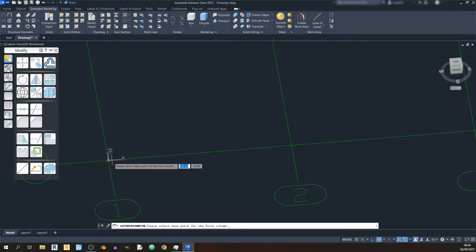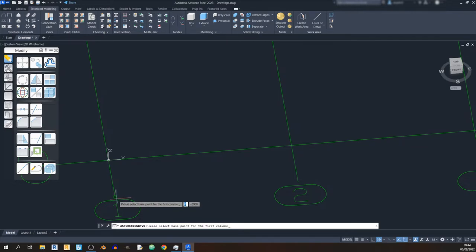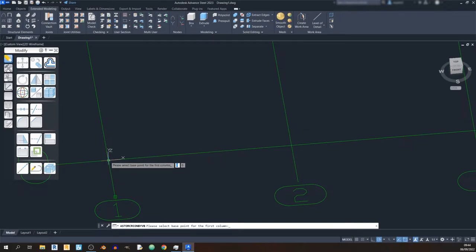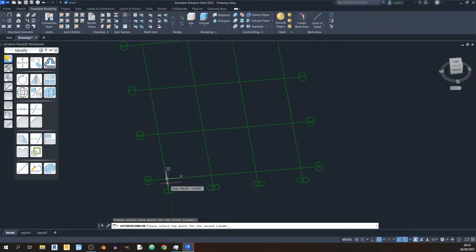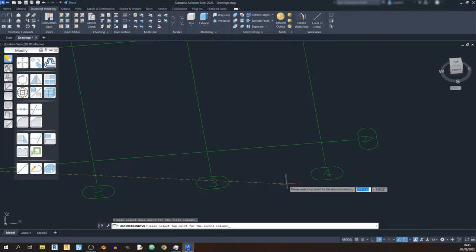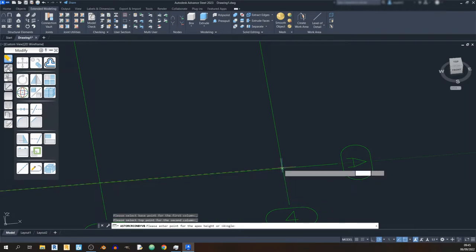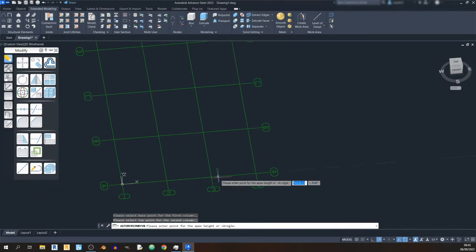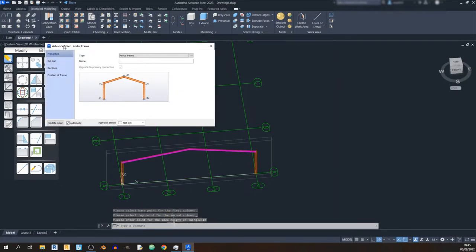I want to use the origin as the base point. Advanced Steel behaves similarly to AutoCAD — move inwards from the edge until you get the X marker, which is the base point for the first column. The base point for the second column is on the other end. You can either key in the apex height or the angle — I'll select the angle and key in 10 degrees. Hit Enter and the Advanced Steel portal frame window will emerge.